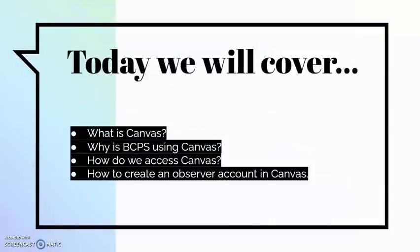We're going to cover today: what is Canvas, why is Bedford County Public Schools using Canvas, how can we access Canvas, and how to create an observer account.